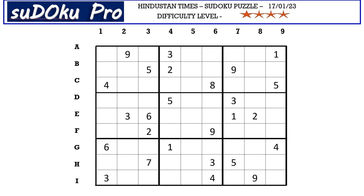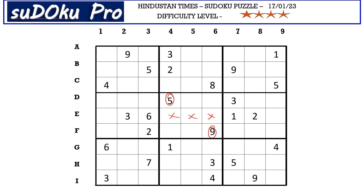Let's start with the E row. There is a five and nine in the center block blocking these three cells. In E row we are left with two cells empty, that means five and nine has to go in these two cells. We have this five blocking from column nine, so E9 takes nine and E1 takes five.